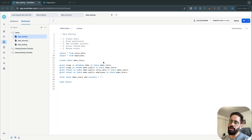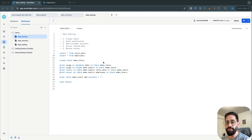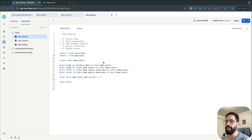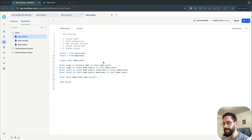There's another concept called reader accounts in Snowflake, which means that if the consumer does not have an actual Snowflake account, you can create a reader account and share the data with the customer. Whatever charges are going to incur, you have to pay for that. The reader account is not going to pay anything, but it's really easy to share data even if your customer does not have a Snowflake account.